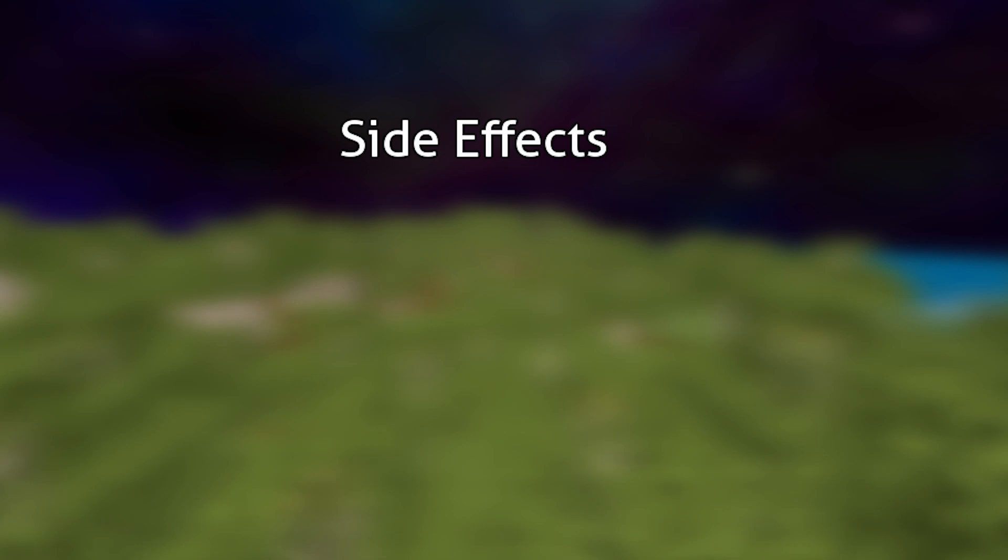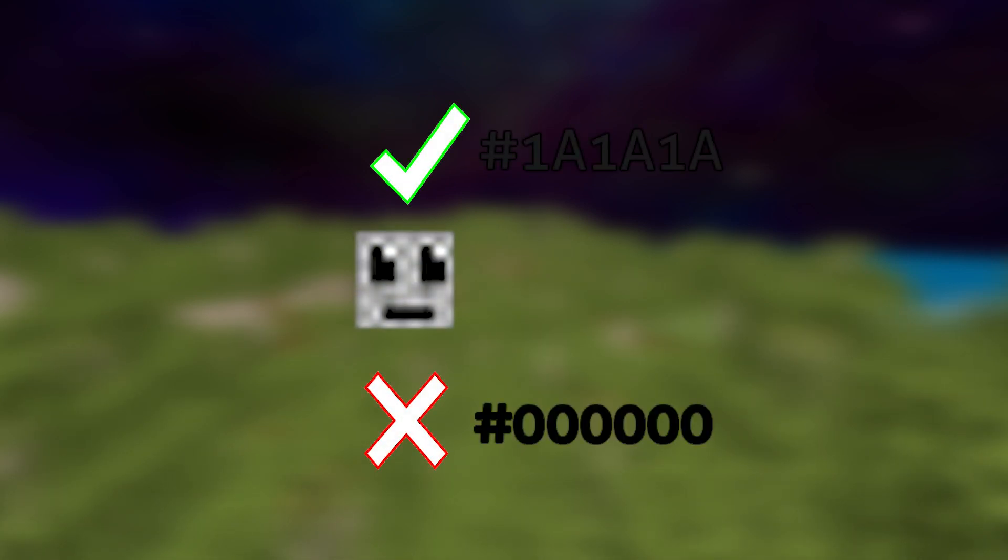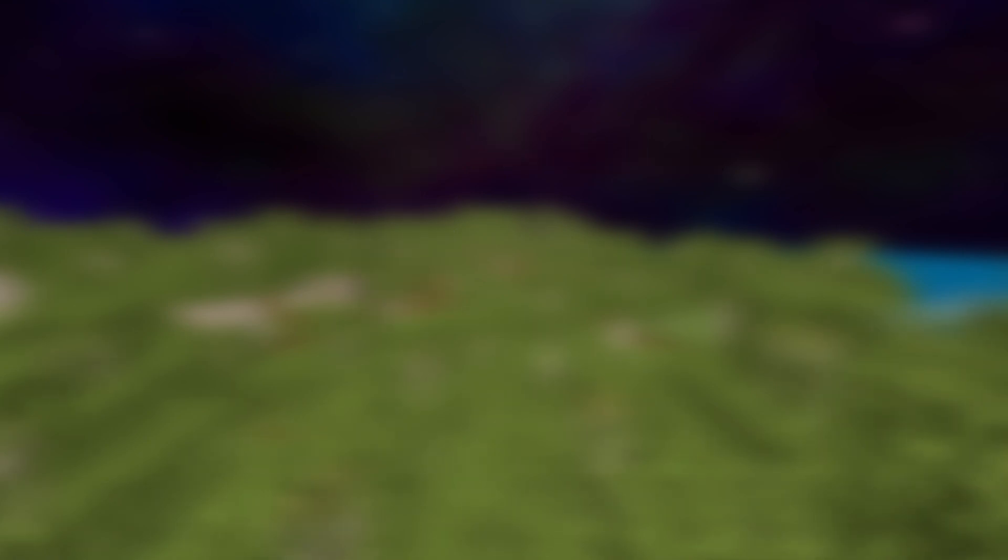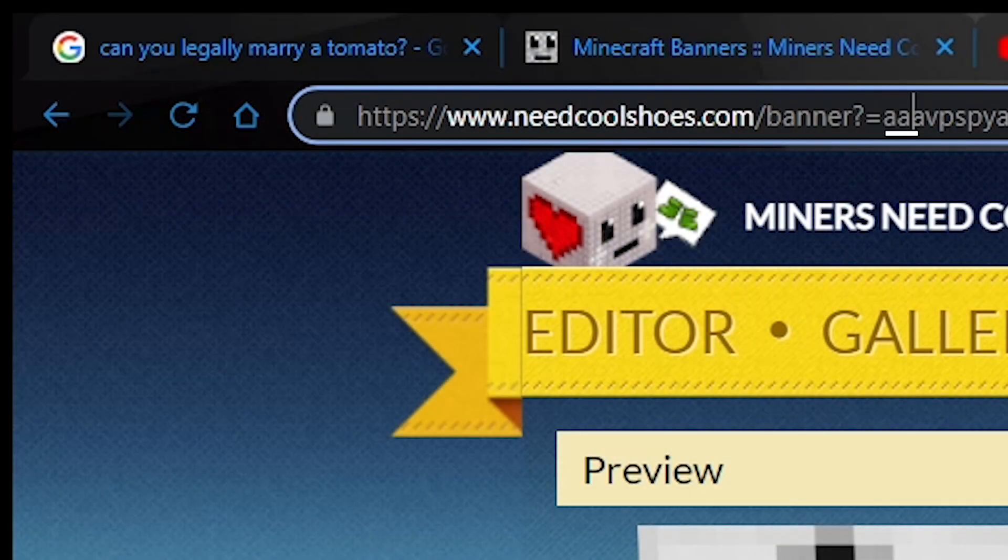There will be side effects to having glitched optifine capes. Since the website doesn't recognize the glitched black as a pattern, this will make it have a few abnormal traits.